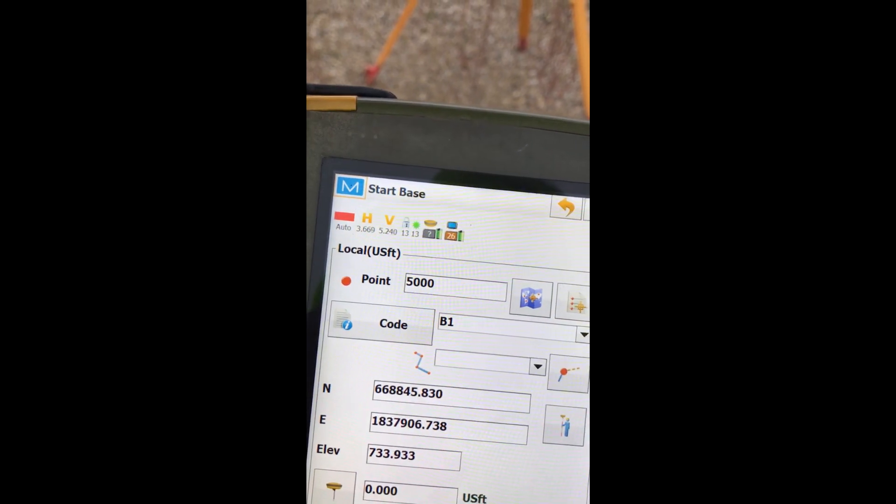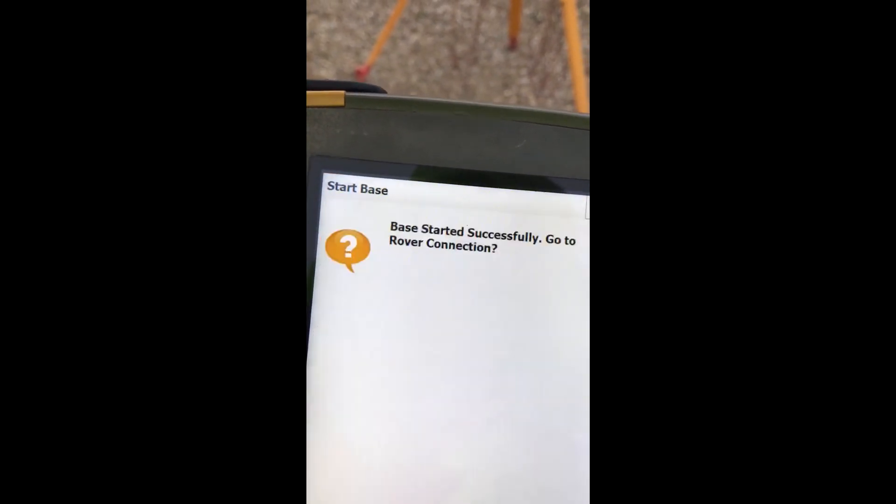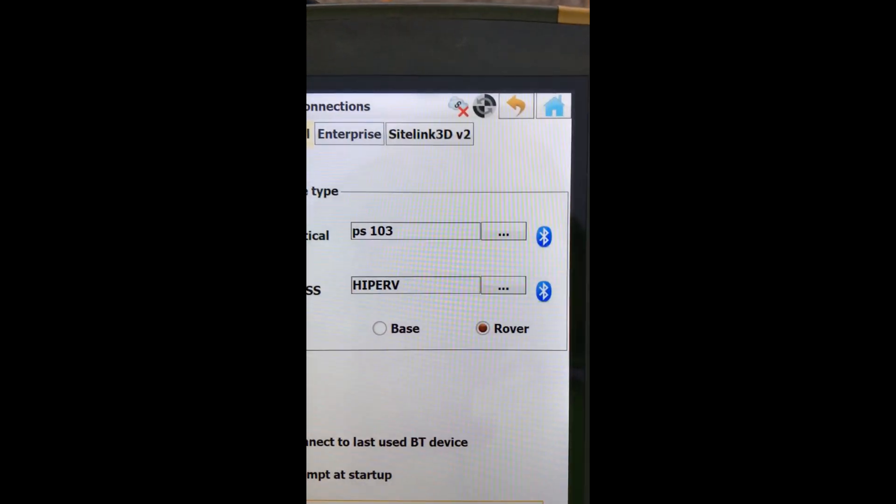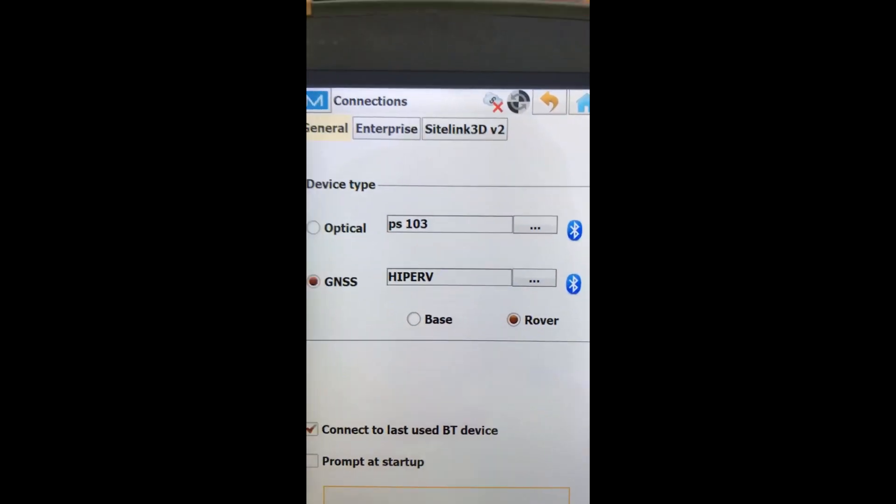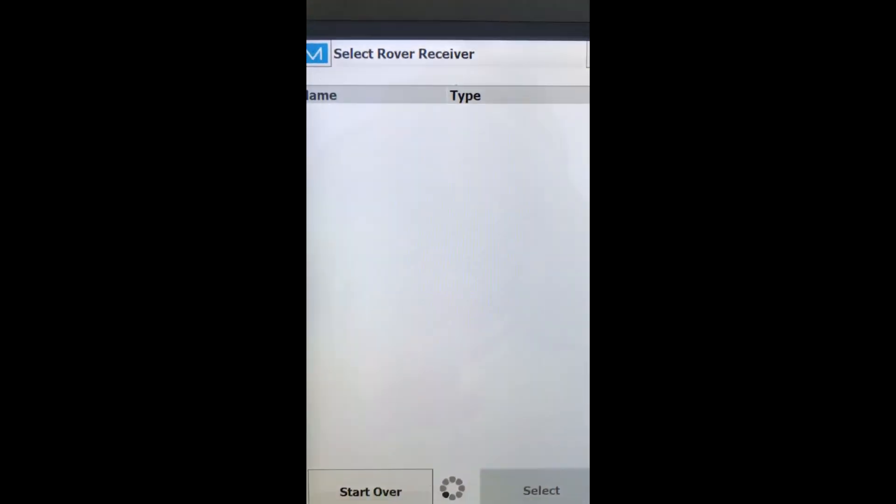Close out there. Now we're going to start our base at that point. Base is started. Go to rover connection. So now we connect to the rover. Connect to the last point.